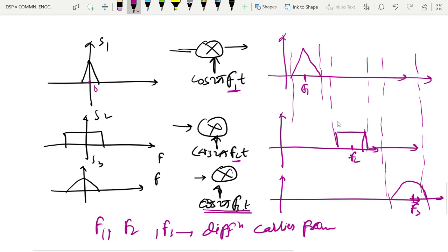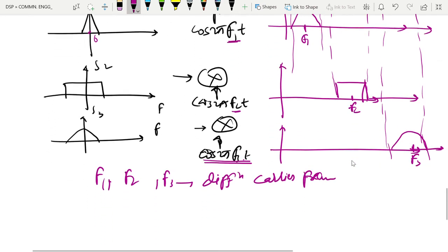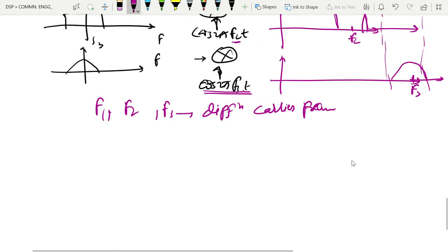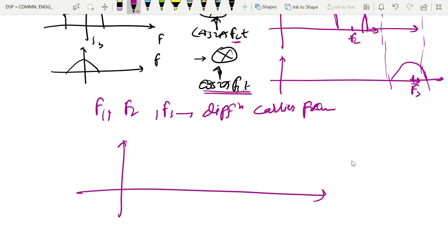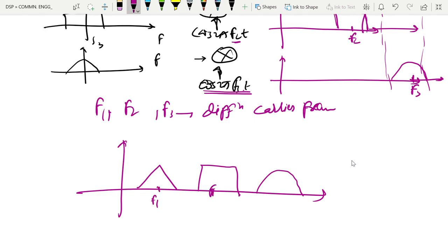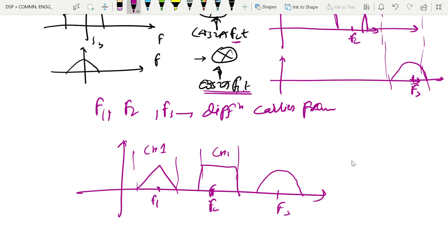We can now send all three signals over one common channel. Because each signal occupies a different carrier frequency, they can be sent on a common channel. This gives us F1, F2, F3, corresponding to channel 1, channel 2, and channel 3 respectively.